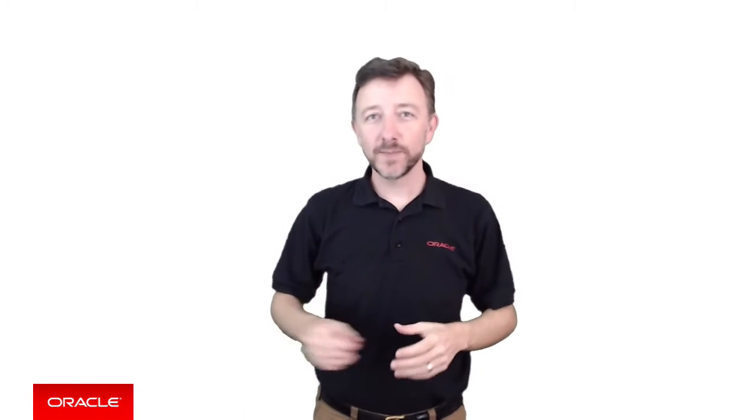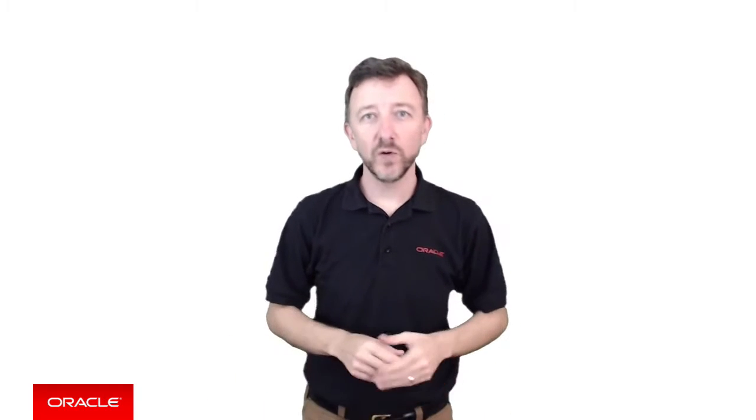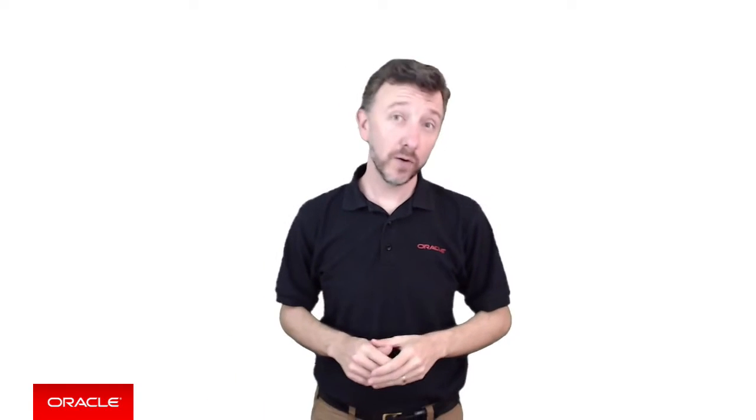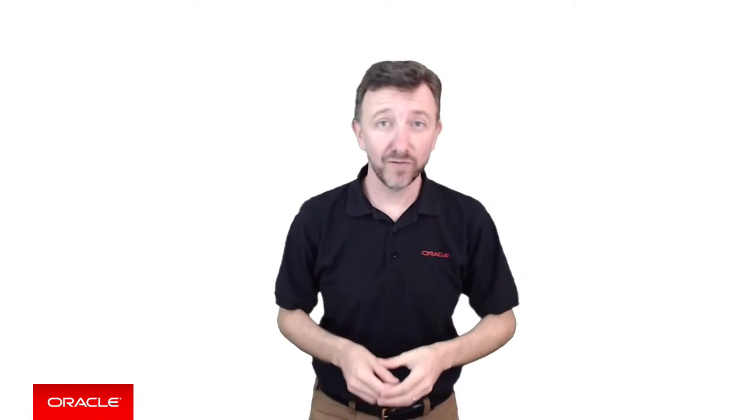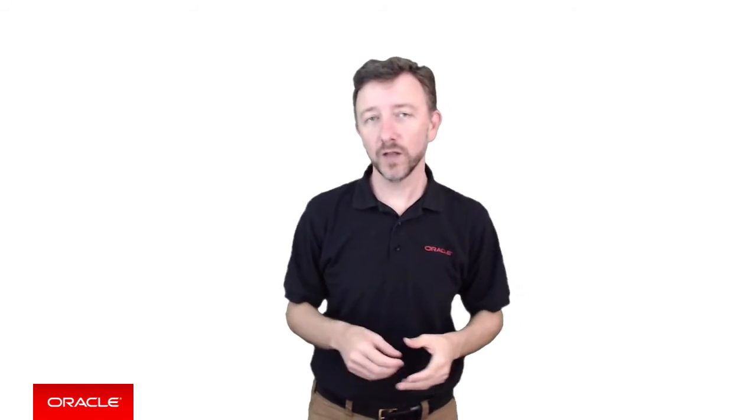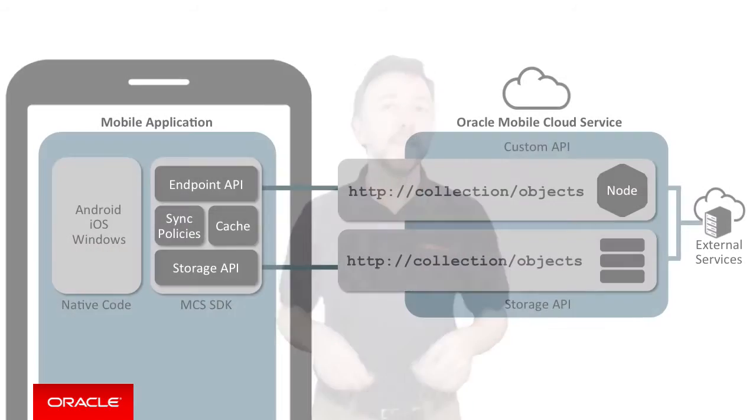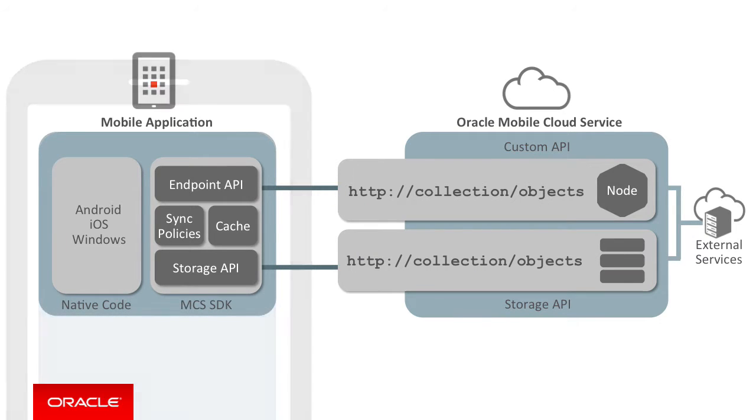In the previous episodes, we gave you a broad overview of the different components that are needed to make use of the data offline and sync capabilities on your mobile client. We described what and where those components exist, namely on the mobile client itself and the server side of Oracle Mobile Cloud Service.